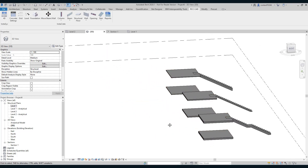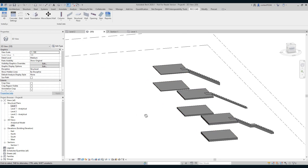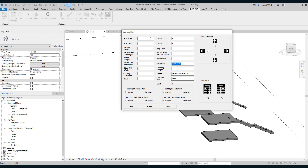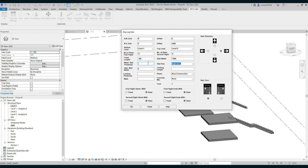Now let us construct a dog-leg stair at this position. Select dog-leg stair. I will input the pre-calculated values. My stair is near grid B; the vertical grid line is 2 and offset is 1 meter. Bottom level is 1, top level is 2. Number of risers: 6 for the first flight and 6 for the second flight. Tread length: 300 mm. Stair width: 1 meter. Waist slab thickness: 300 mm.